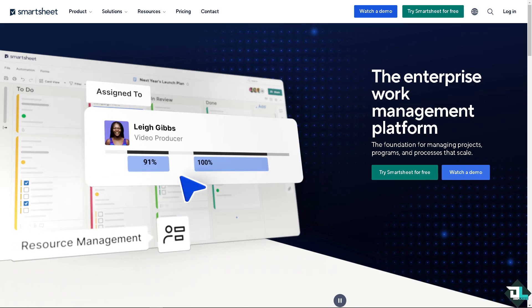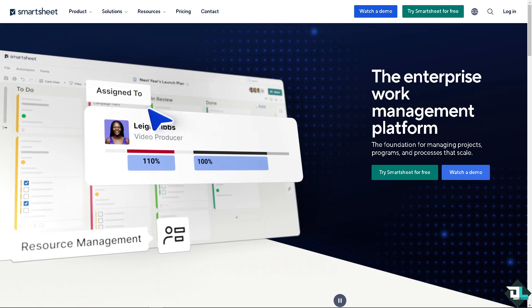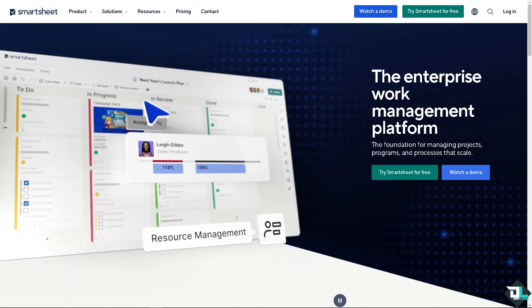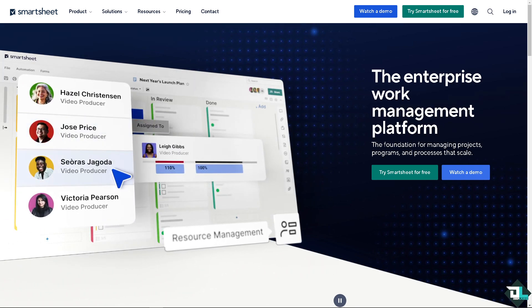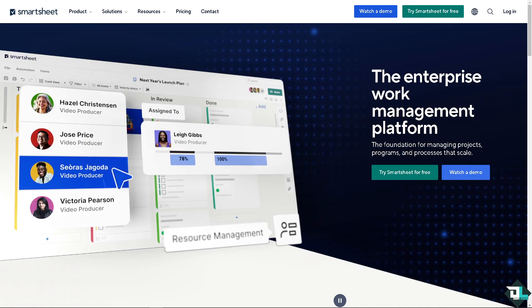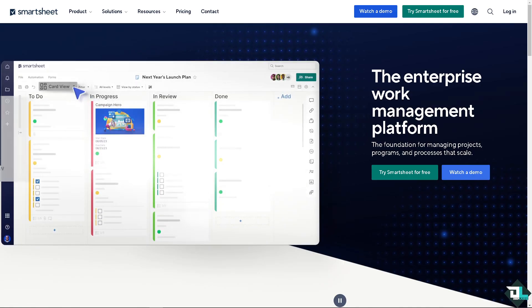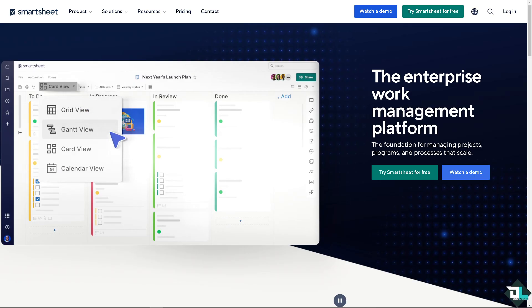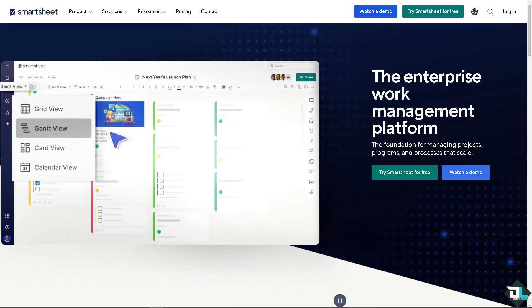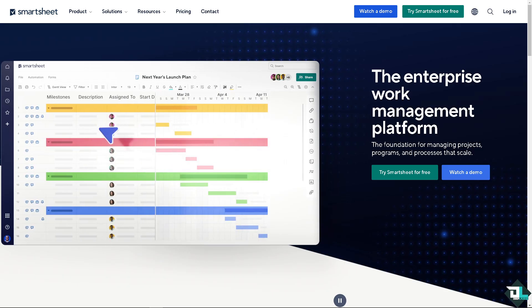Welcome back to our channel. In today's video, we are going to show you how to create hierarchy in Smartsheet. Let's begin.